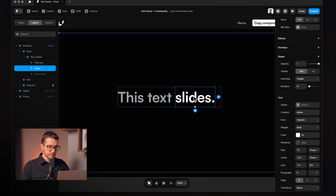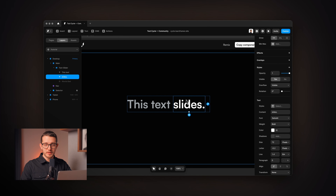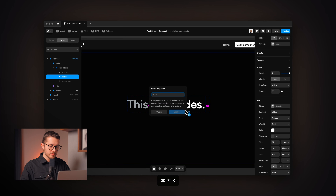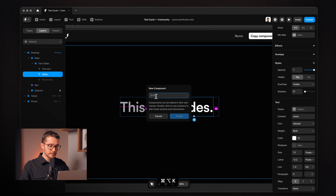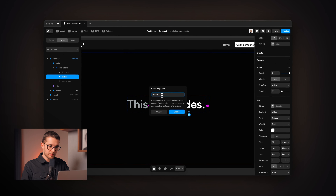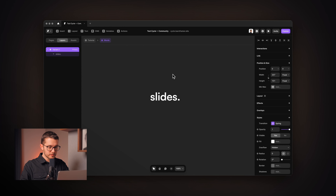Basically that's all we have to do here. Now we can make a component out of the slides text, because we are going to be creating different variants and connecting them with interactions to create the text cycle component. So now we can press Option Command K, and this will create a component for us. I'm going to give it a name — 'words' — and then hit Enter.